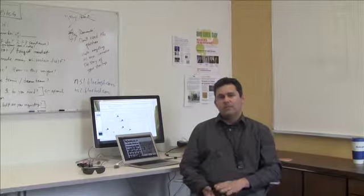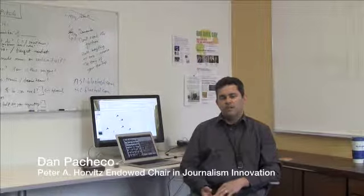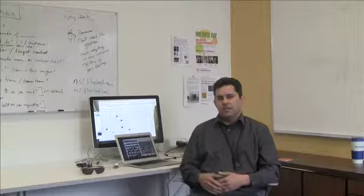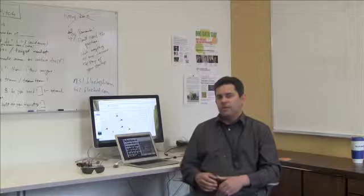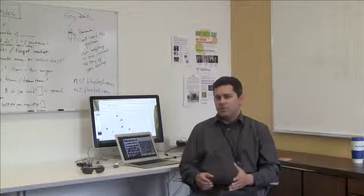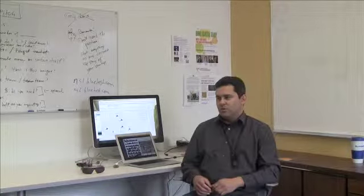I'm Dan Pacheco and I'm the Peter A. Horvitz Endowed Chair in Journalism Innovation, which is made possible by a generous gift from a really cool guy named Peter Horvitz. He gave money to the school and made everything that I'm doing possible here. I always reach out to him and let him know what we're doing, and he's always very supportive of it.